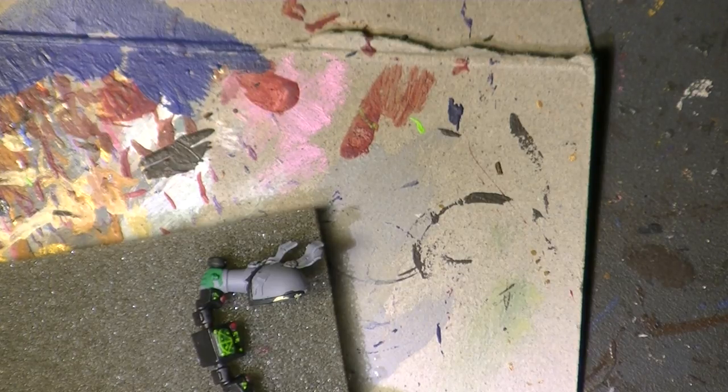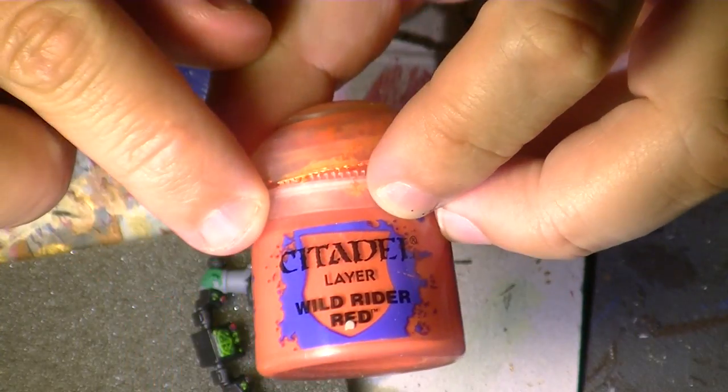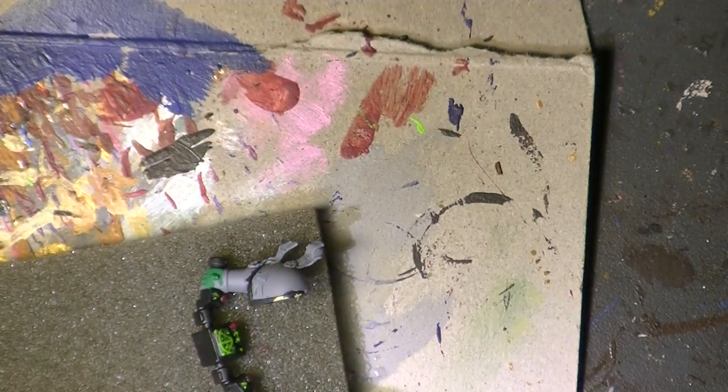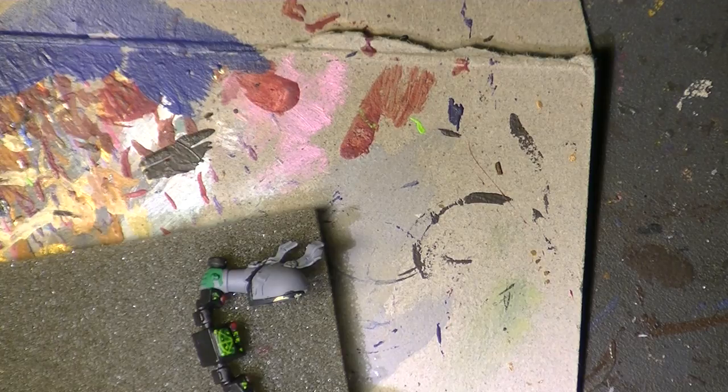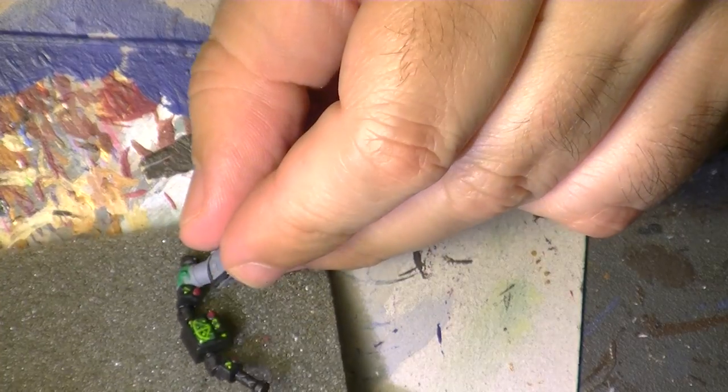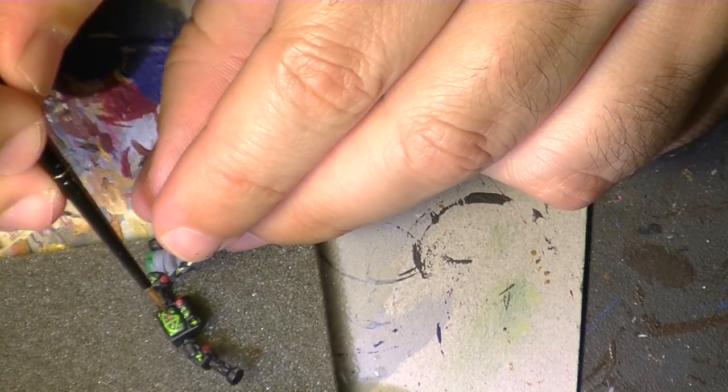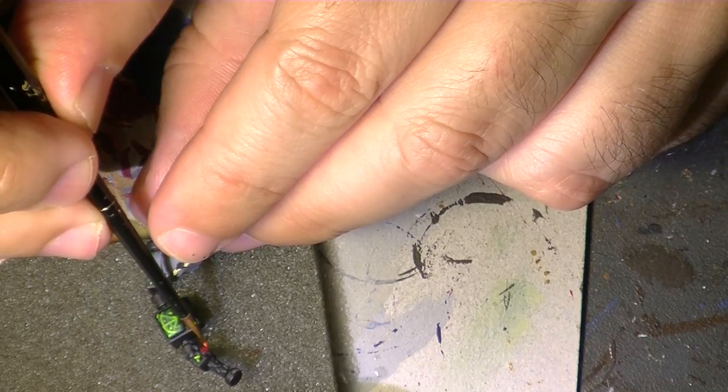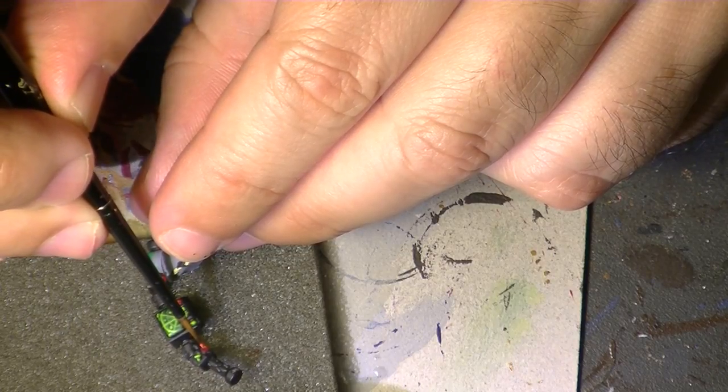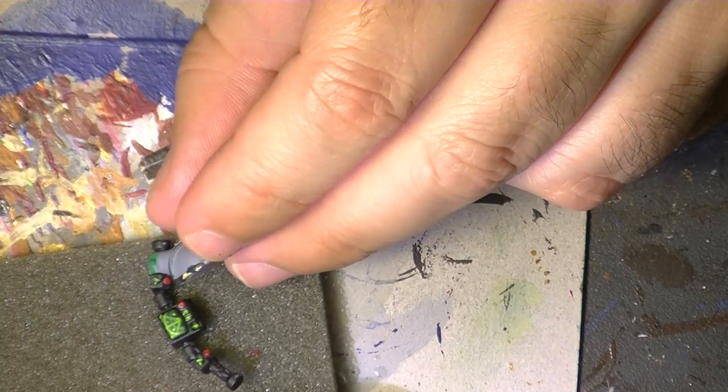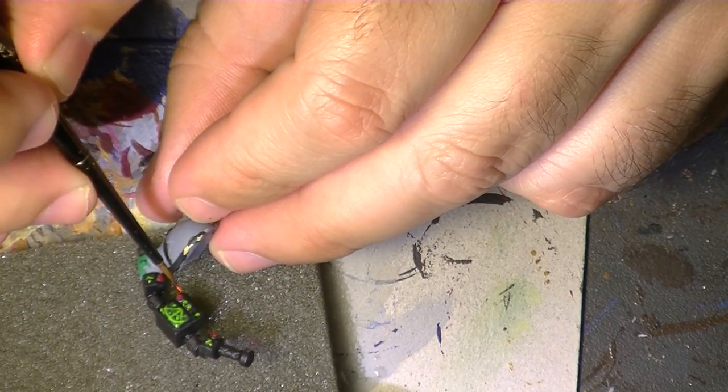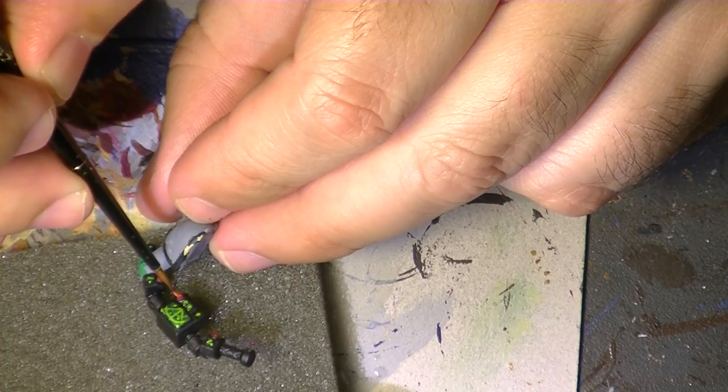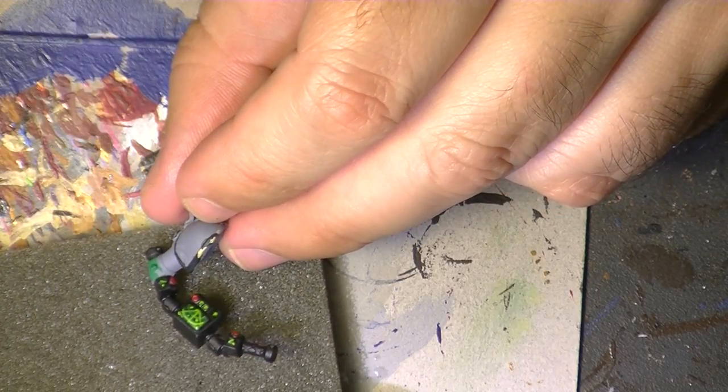We can use Mephiston red. We call it red, but it's orange. We can paint like that and put something on the opposite side.